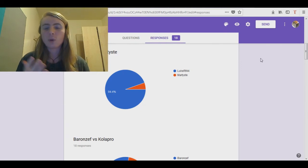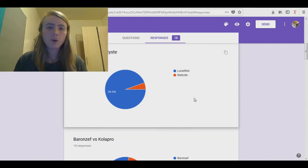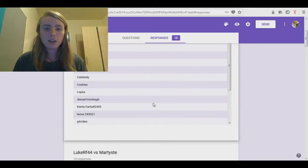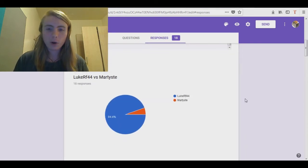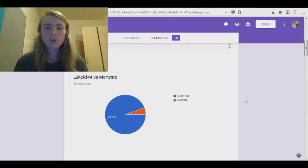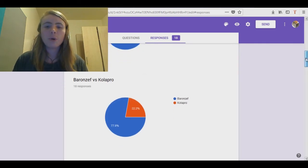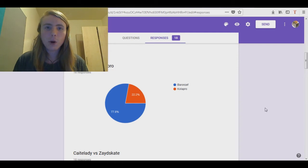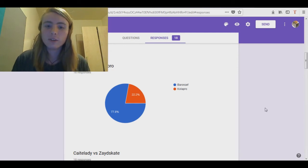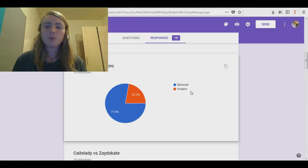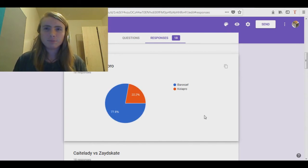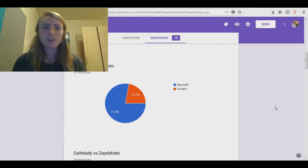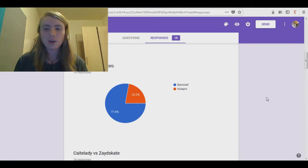We've got Lucara 44 versus Martiste. Luke is very much a strong favorite for this, 94.4%. We've got BronzeF versus Colopro. Bronze is a favorite. I actually voted for Colopro because I thought that Bronze would be all apathetic this round, but most people thought that BronzeF would win. Did you vote for yourself? I think I didn't. That's not a good mentality. You should always vote for yourself in these kind of situations.